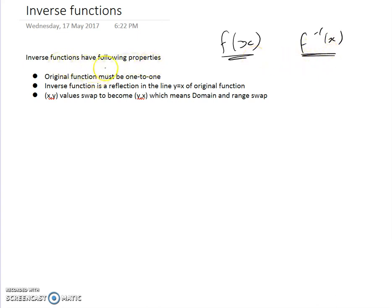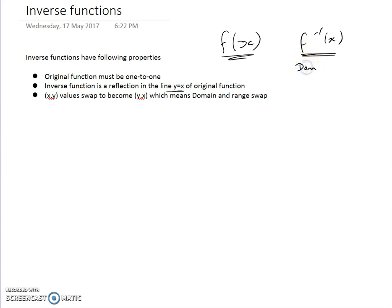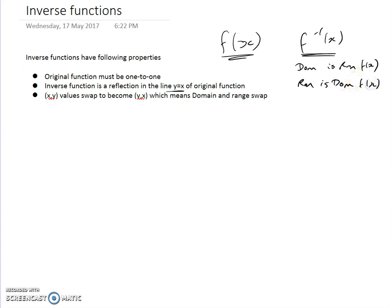Inverse functions have the following properties. The original function has to be one-to-one. The inverse function is a reflection in the line y equals x of the original function. The x and y values swap around. And the domain and range swap around — so the domain of the inverse is the range of the original, and the range of the inverse is the domain of the original function.